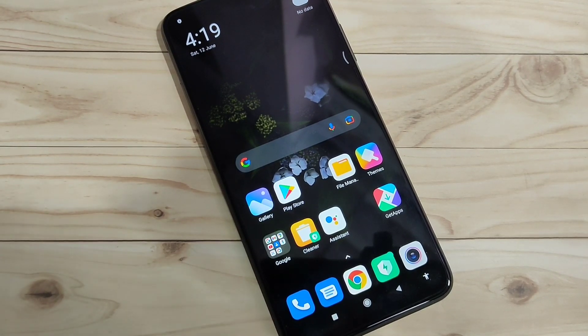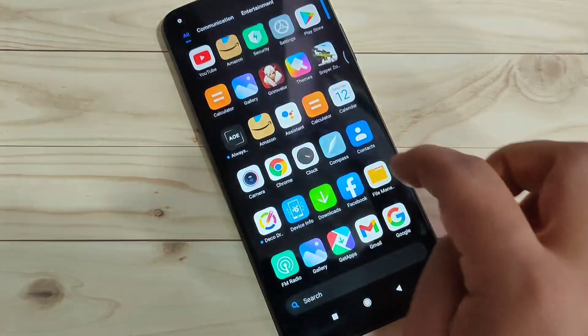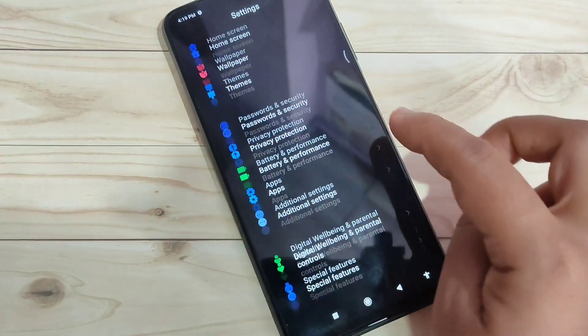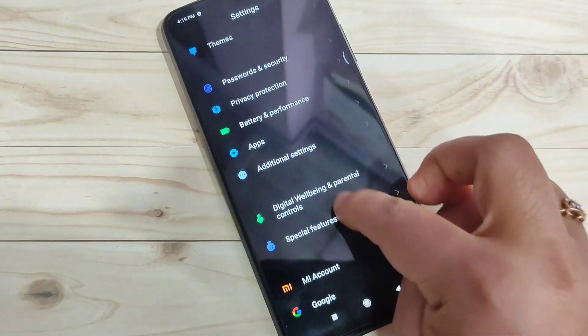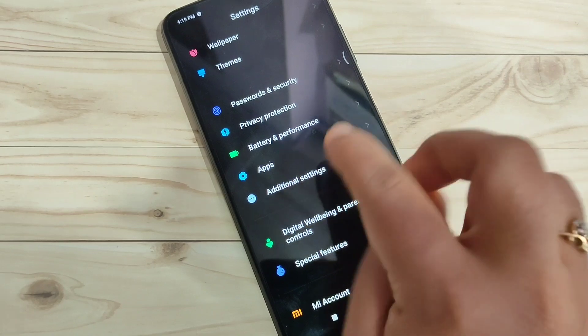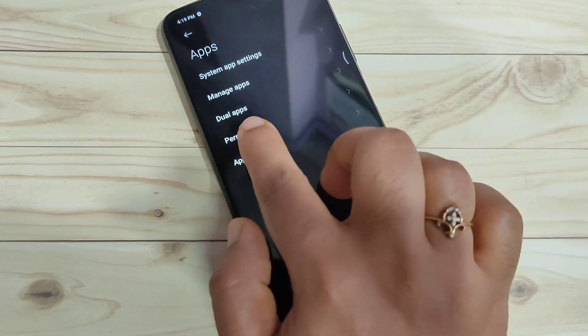For more tech videos, let's get started creating dual applications on this device. For this, go to Settings and at the bottom you can see the option Apps. Tap on it.